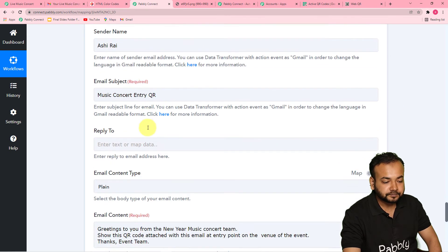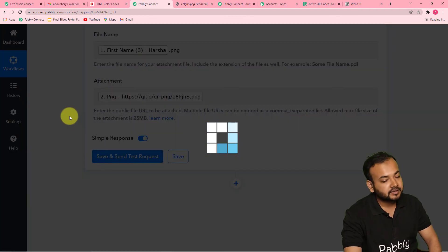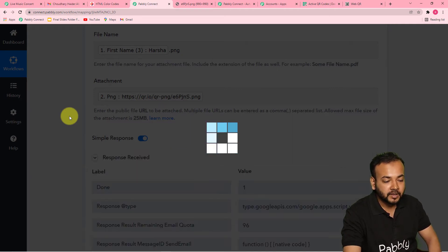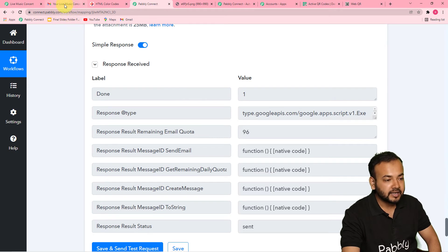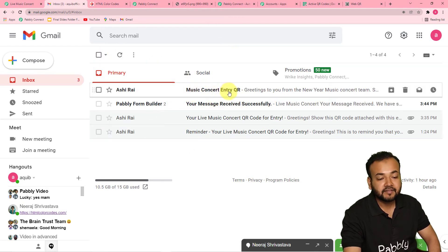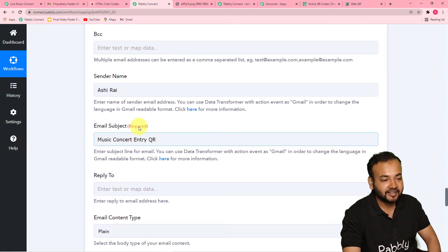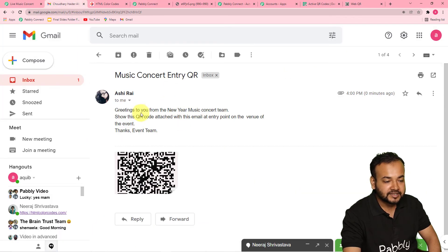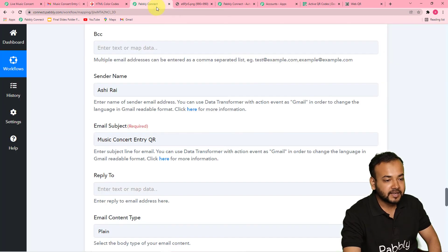The data and QR code will be delivered to the person's email account. I'm clicking Save and Send Test Request — our connection will be tested. You can see the response. Refreshing the inbox, we received a new mail with the subject Music Concert Entry QR — the same subject filled in the subject field. Opening the email: greetings to you from the new music concert team — same content we filled — and the QR is attached with the name harsha.png. The Gmail connection is working fine.